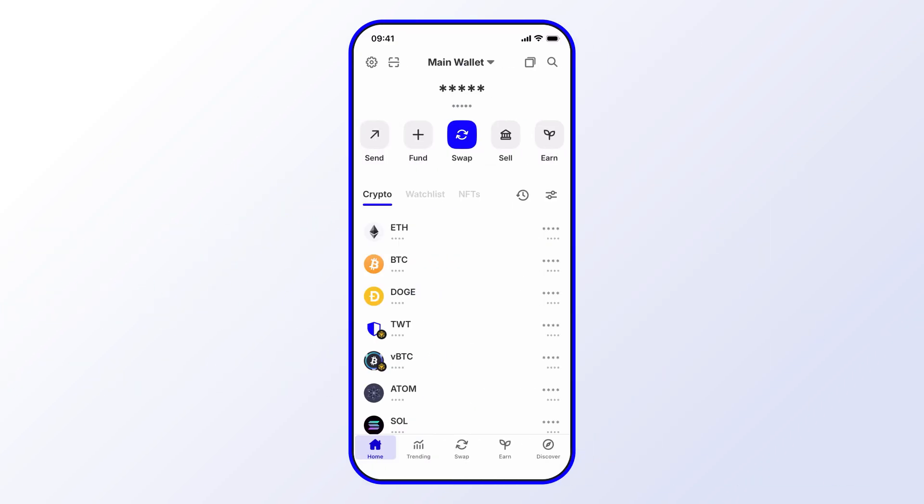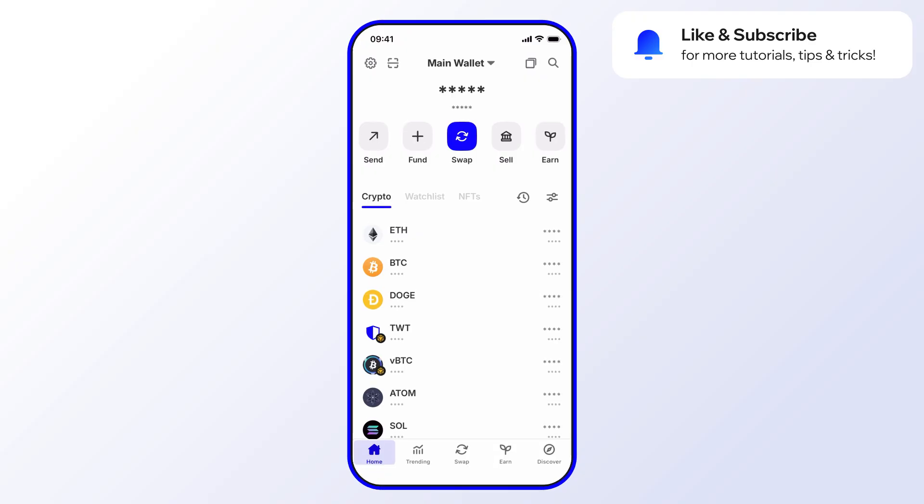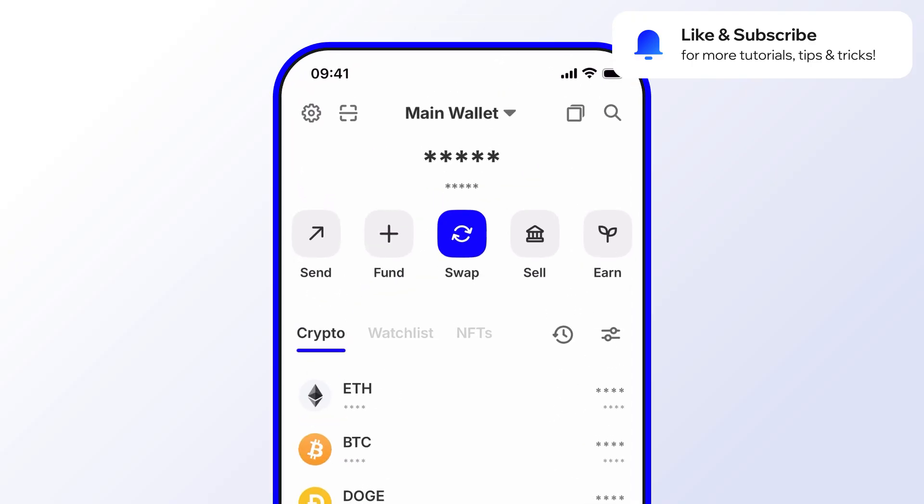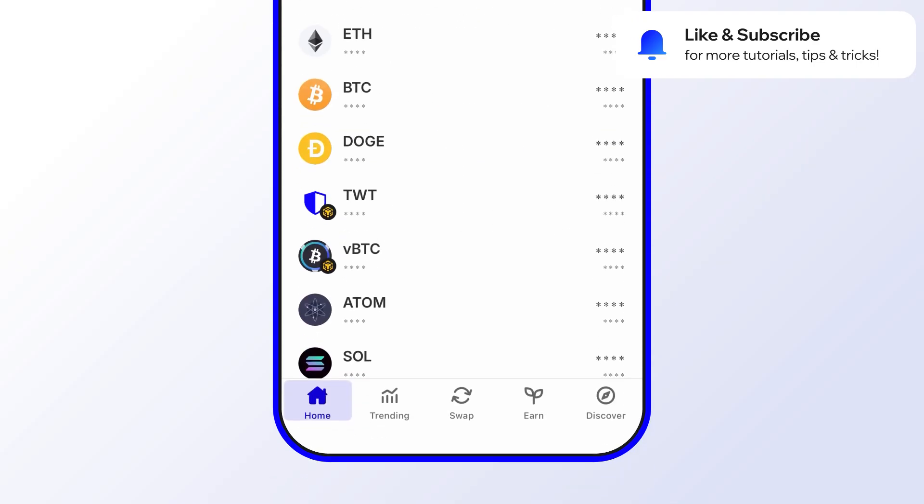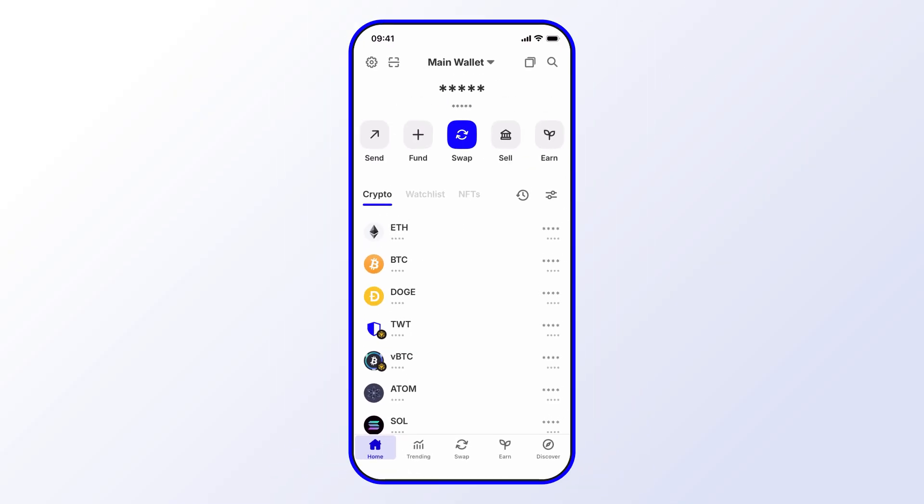Before we get started, go ahead and like and subscribe to the Trust Wallet YouTube channel that way you'll never miss important updates, including special promotions, opportunities to earn, and exciting new features. In this video we'll go through how to add TWT as collateral on the Aster DEX. This will involve a few steps, but we'll go through each one clearly.